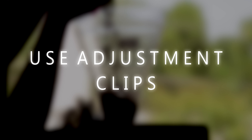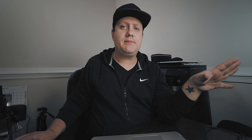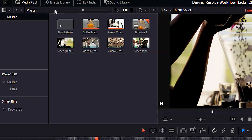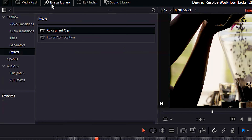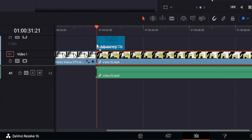Tip number three is to use adjustment clips. Adjustment clips are empty clips that you put in your timeline above your original footage, and whatever edits you do to those adjustment clips will show on your original footage. In order to use adjustment clips, go over to your Effects Library, make sure you're in Effects, grab an adjustment clip, and drag it onto your timeline.